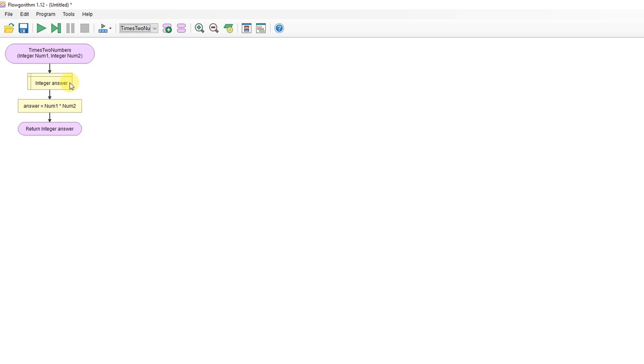I've declared answer inside here. Answer equals num1 times num2, and I return the answer. So the program runs, multiplies the two numbers together, and returns the answer back to main.